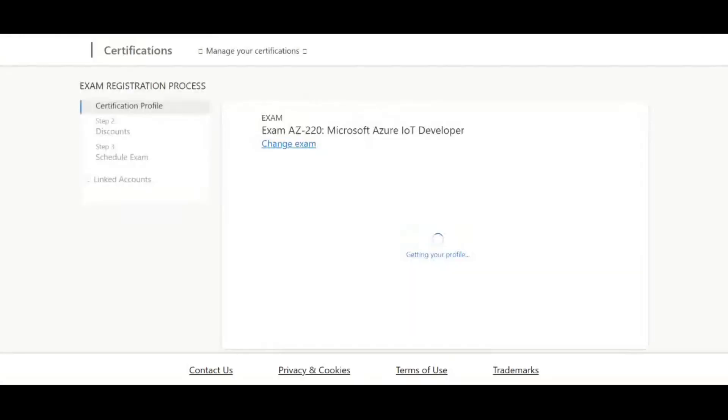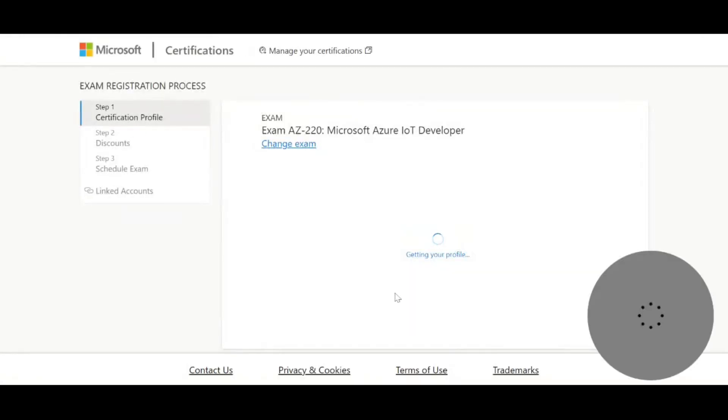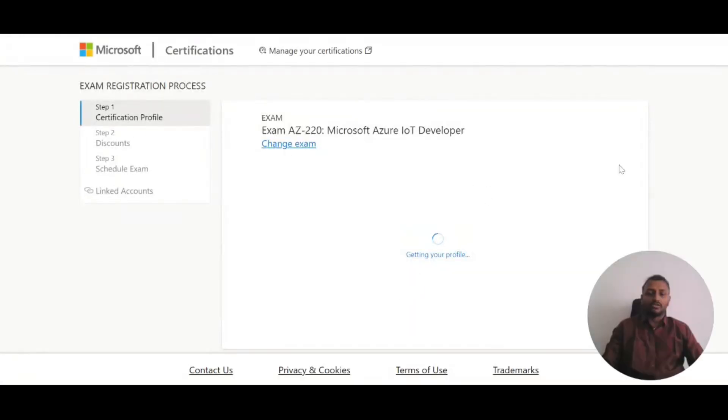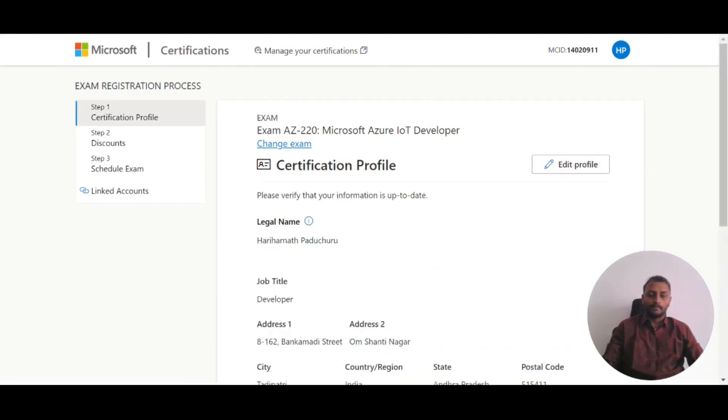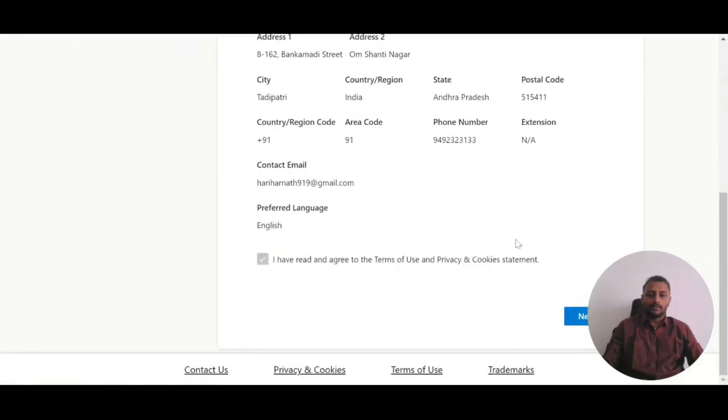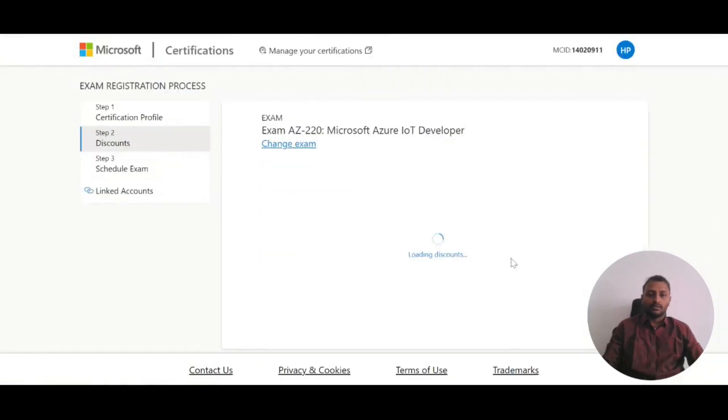Once you click on 'Schedule Exam', it will open your certification profile. If there are any name or address changes you want to make, you can change them here and proceed. Click on 'Next'.